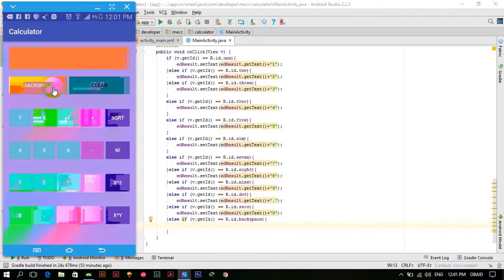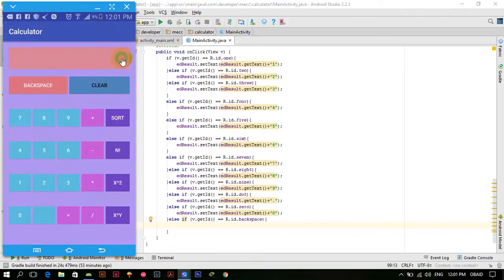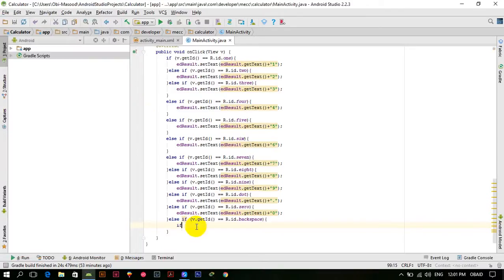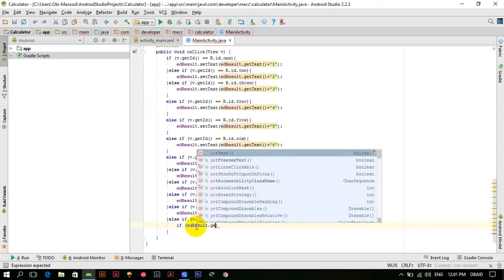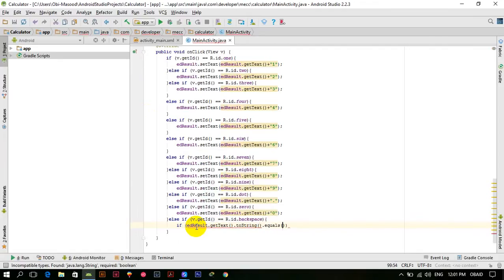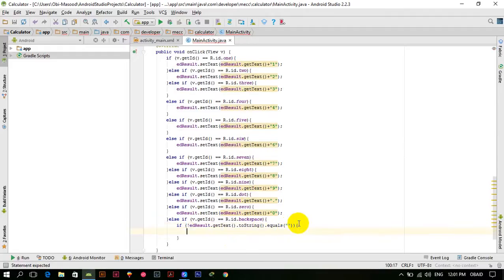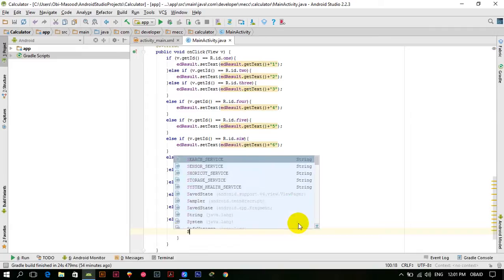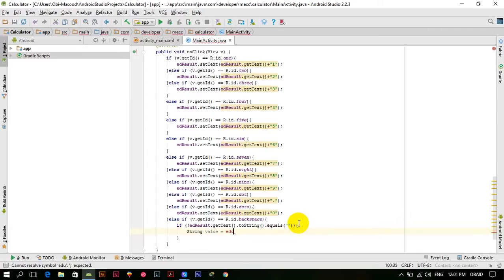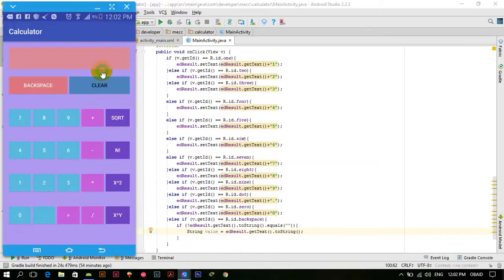Let me launch the calculator application. We have to check if the user has entered any value, so for that purpose we check if edResult dot getText dot toString dot equals — and at the start we add the exclamation mark, which negates it. So now it means that if the result is not equal to nothing, then there is something entered by the user. We get the value from edResult dot getText dot toString into a variable called value.